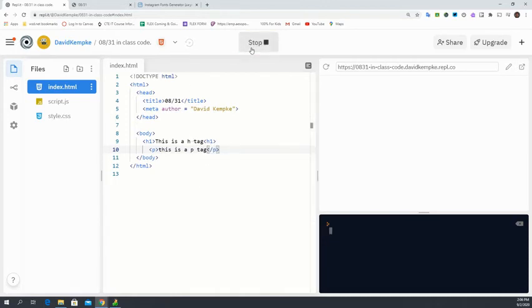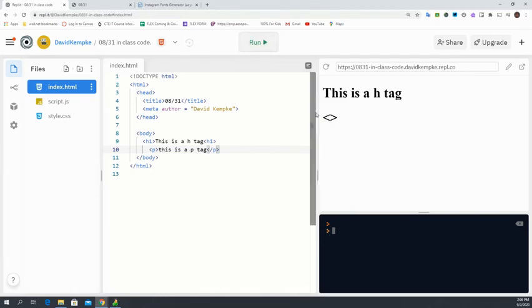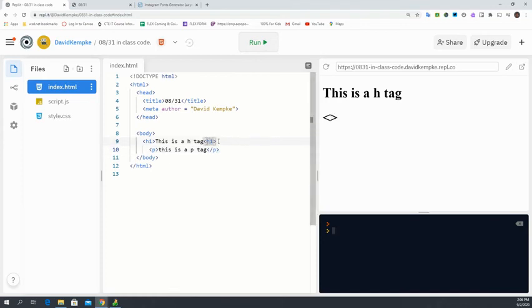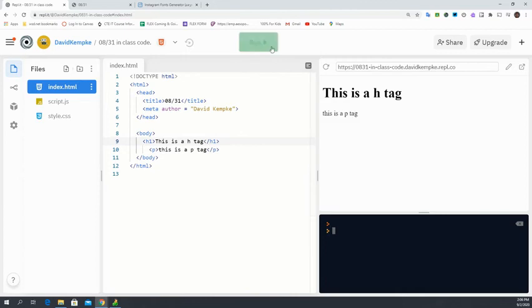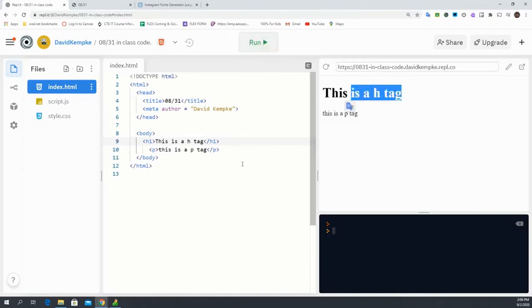Let's run that. Let's take it in a second. Oh, look, even I forgot to put my ending tag there. So now let's rerun that. Okay. This is an H tag. This is a P tag.